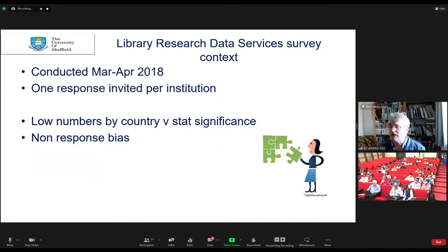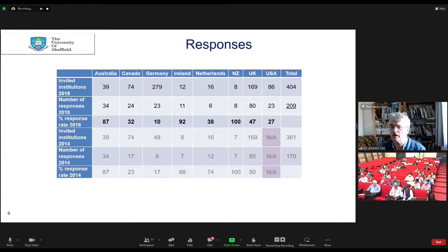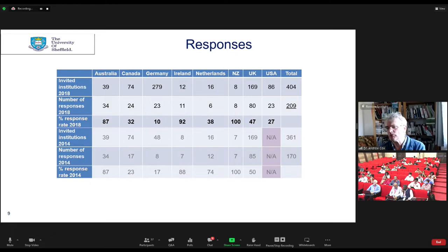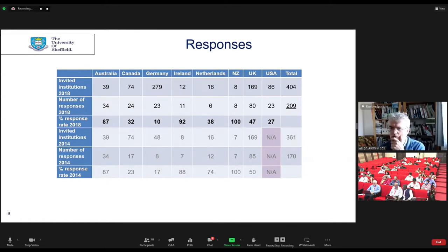To explain what I think research data services are, I'll go back to a survey we did pre-COVID in 2018. We circulated a survey to quite a lot of different countries, though all in the global north, asking one response per institution. It was a repeat of a survey we'd done in 2014, giving us some ability to compare how things were changing over time. It's very much a global north-centric view of RDM.